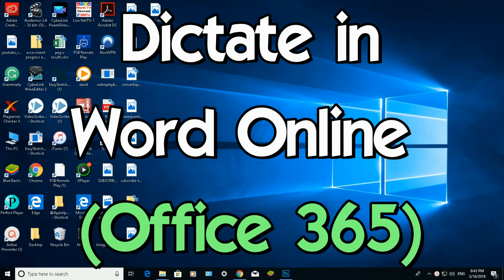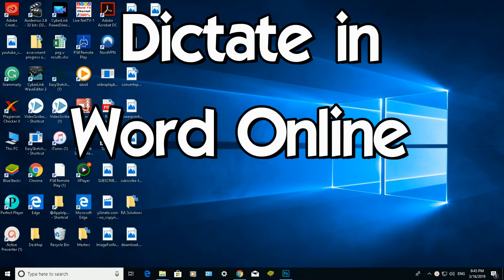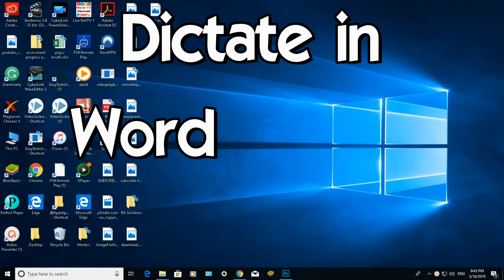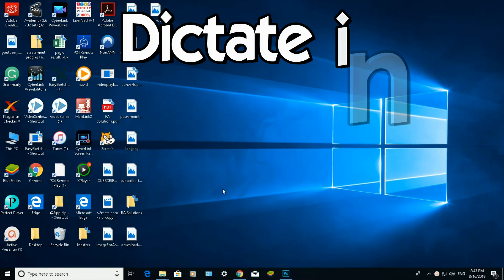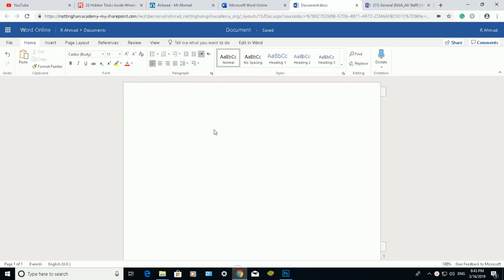We'll focus on the dictate feature in Word Online. I have a subscription to Office 365, and here's an example of a blank Word document open in Word Online. To access the dictate feature...